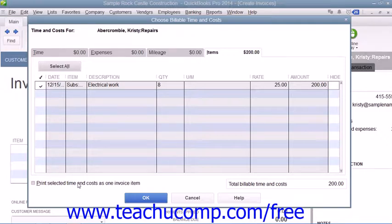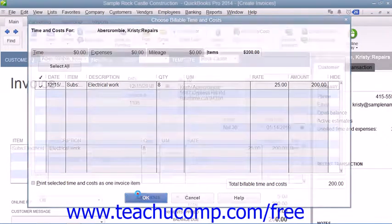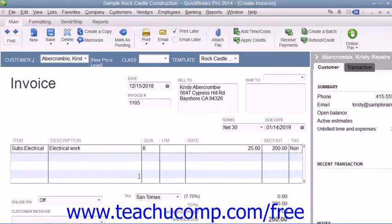Once you have checked the billable items and expenses, click the OK button to add them to the invoice. You can then complete and save the invoice as you normally would and close the Create Invoices window when you're finished.